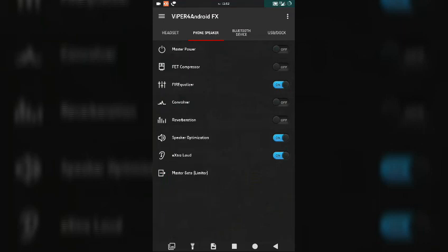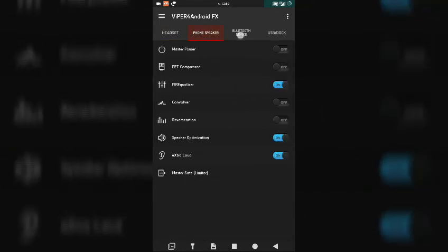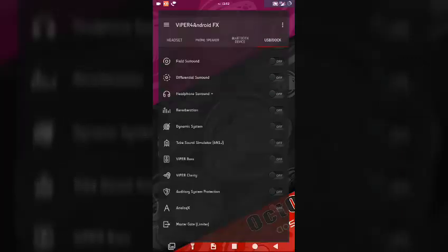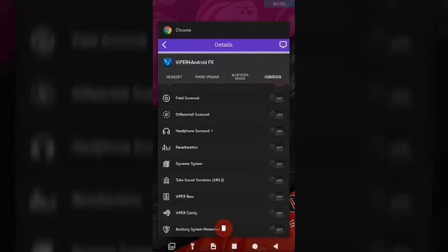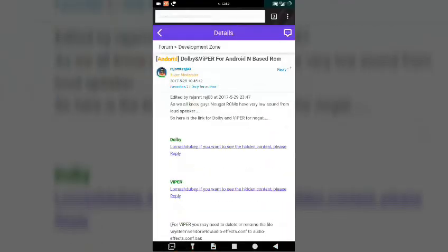Now Viper4 Android has a lot of options. It has master power, FED compressor, I don't know what's that, fire coolizer, speak optimization, extra level, extra loud, sorry. So I'll just enable only few of those options. You can enable according to your need. Otherwise, you can just check it out. There are plenty of options over there. I'm not going to explain all of them over here because the length of the video will increase then.